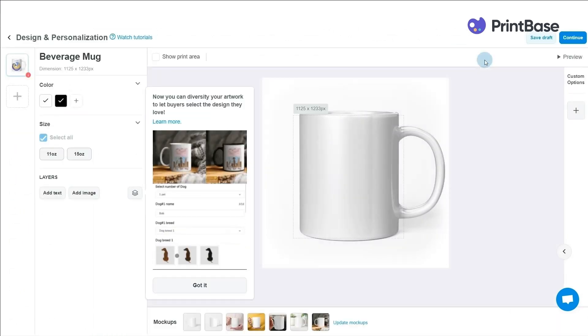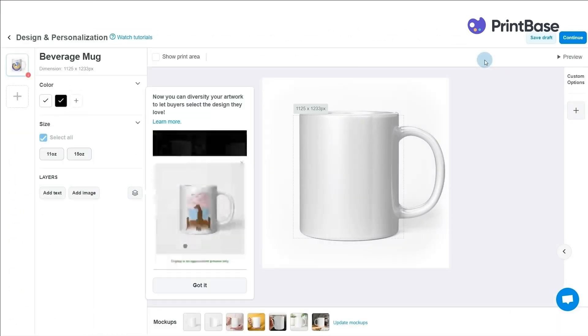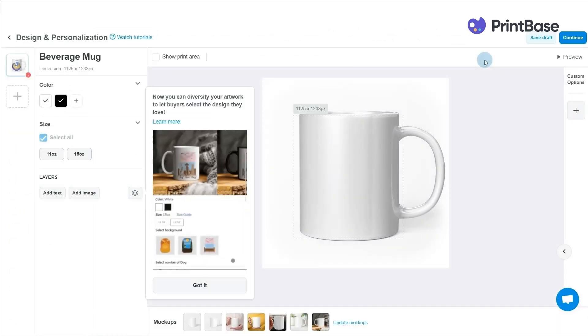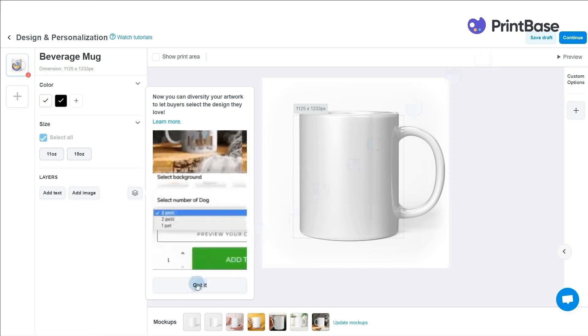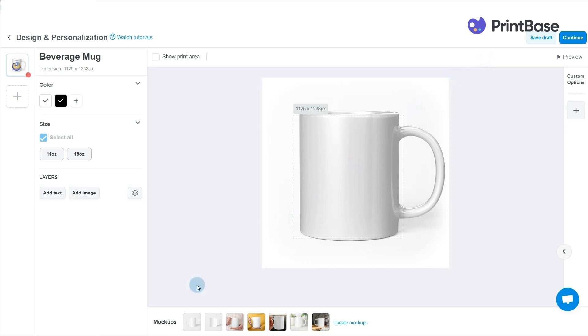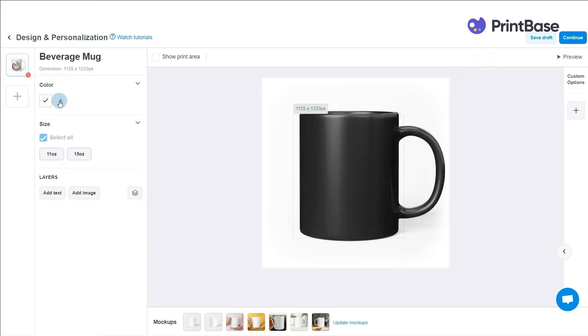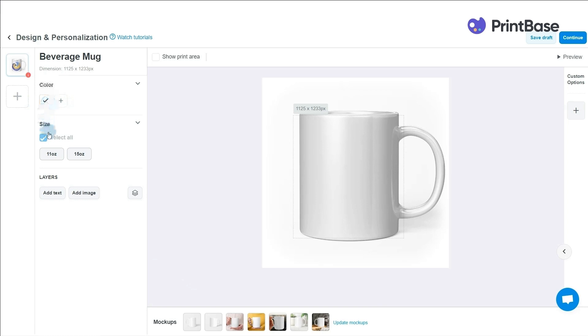You will be navigated to a new window to start editing your products. Here, choose your desired colors and sizes. Note that the product color for all-over print will be applied based on your design.